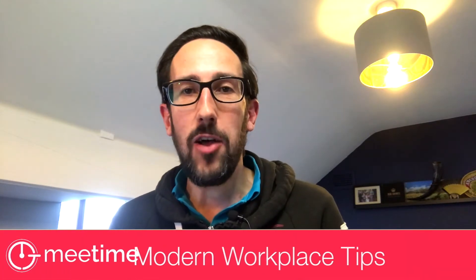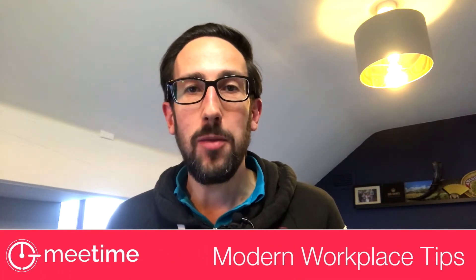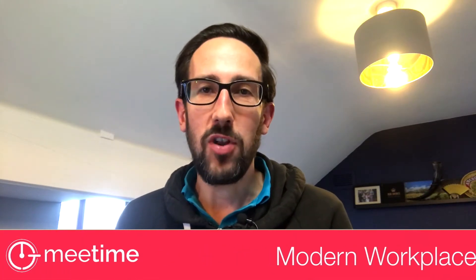I'm Gavin from MeTime, we help companies with modern workplace transformations. Hit the subscribe button and the bell icon to get notified every time we release a new video. We've got new videos on Teams coming out every Tuesday.